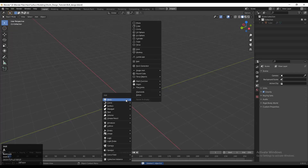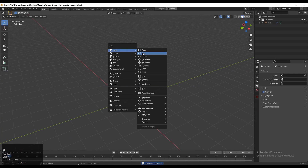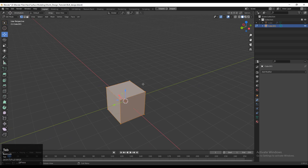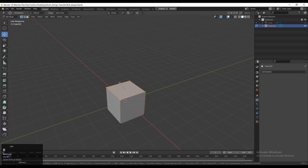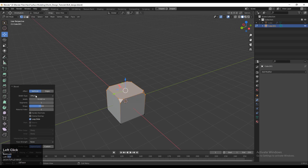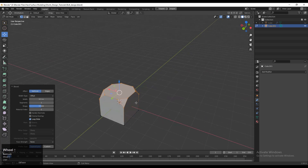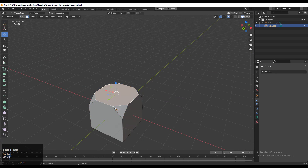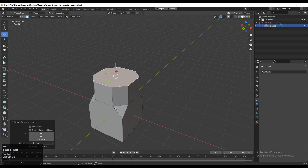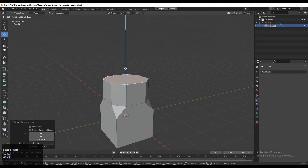To make the model you need to add a cube, so Shift+A and then add a cube. Then go to Edit Mode, select the corner vertices, and then Ctrl+B and press V to add a bevel on the vertices and give the right width for that bevel. Then you need to select this face and press E to extrude it and move it along the Z axis.